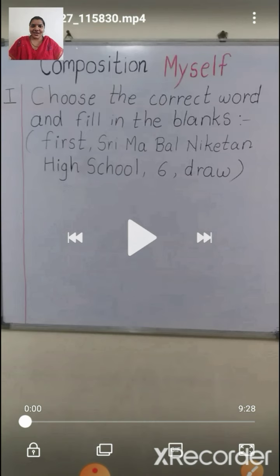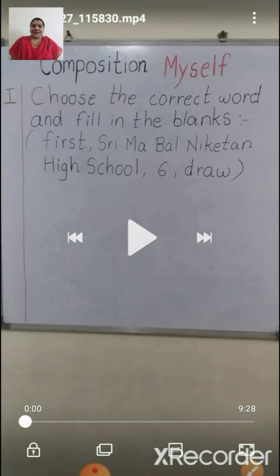Today we are going to write composition on the topic 'Myself' in the notebook. I hope you all must be ready with your notebook and a pencil. Now children, at the top of the page, you have to write 'Composition.' See how I have written 'Composition' and then write 'Myself.'